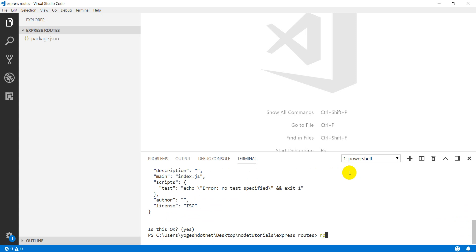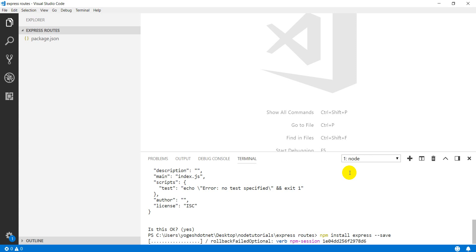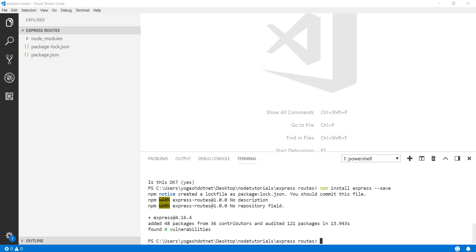Now you have to install the dependencies. You install Express using npm install express. This command will take a little time. Express is the framework — the node module gets installed.